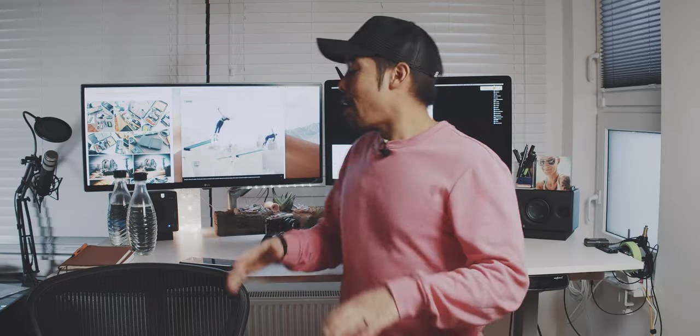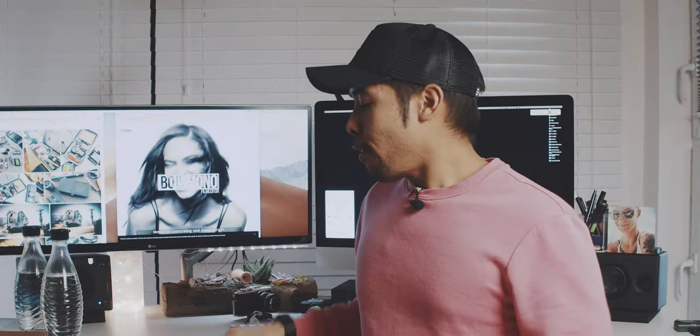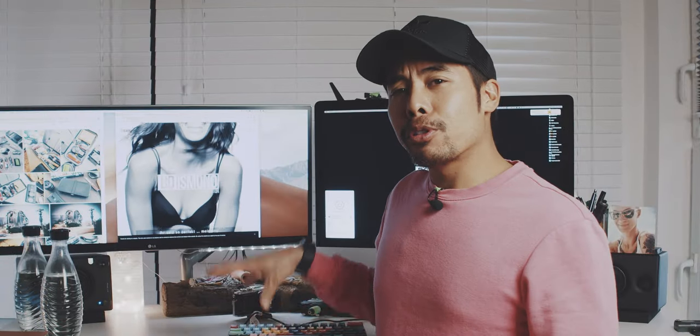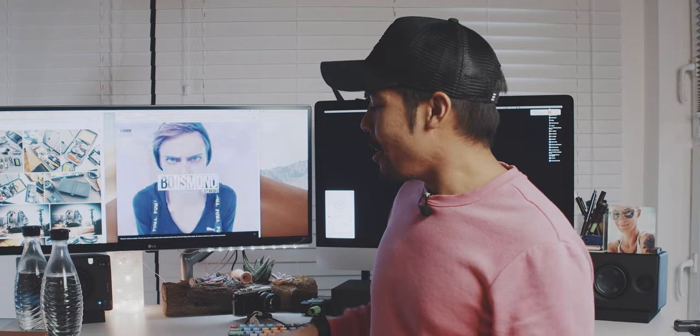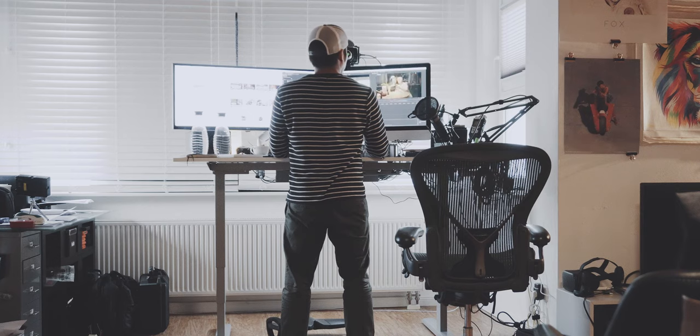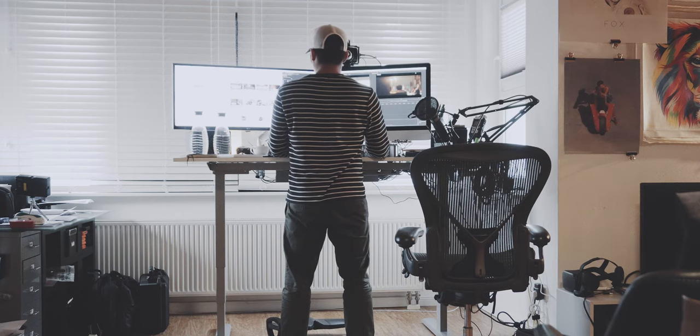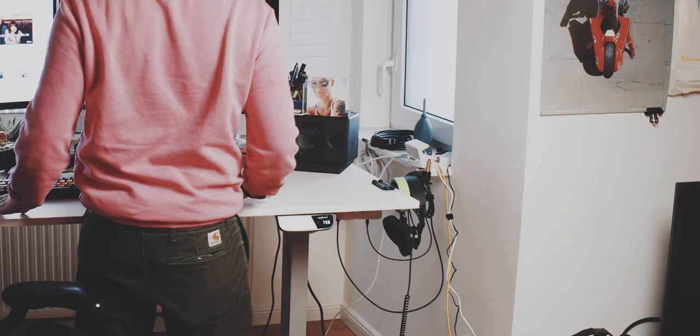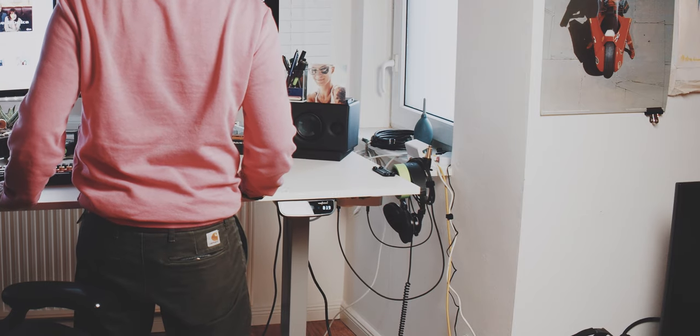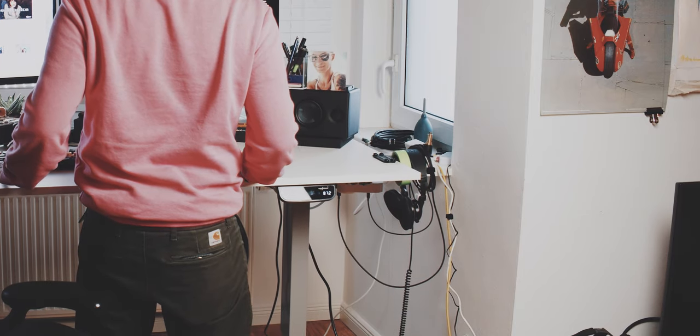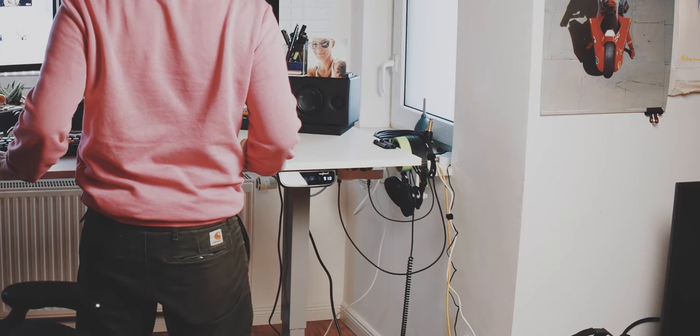This is my new desk setup. First and foremost, you have seen it in the introduction, this is a standing desk. I can move it up and down depending on if I want to sit or if I want to stand.